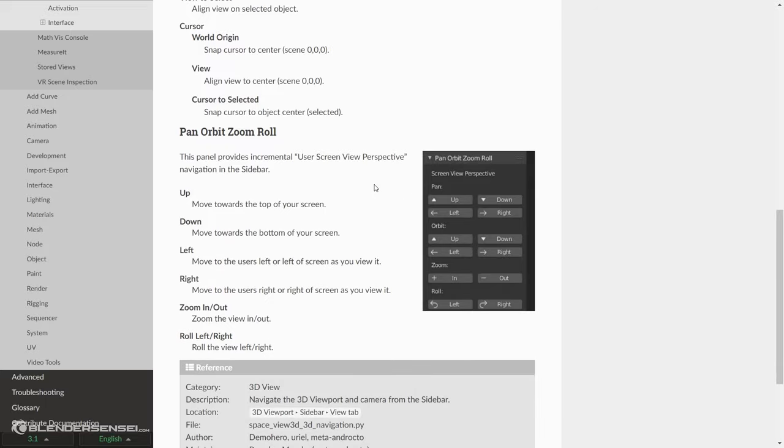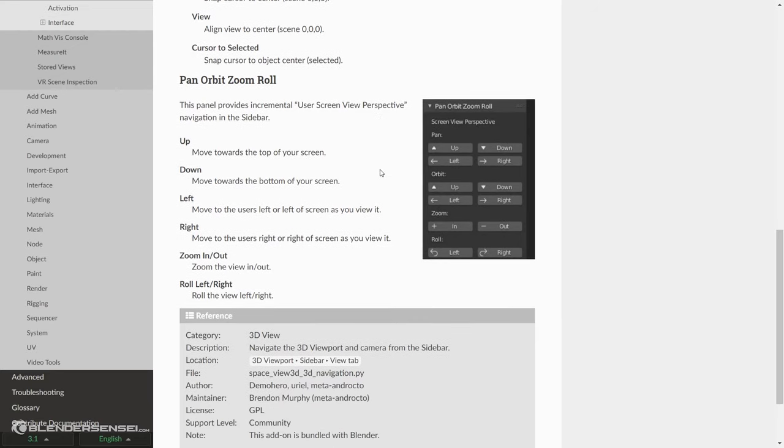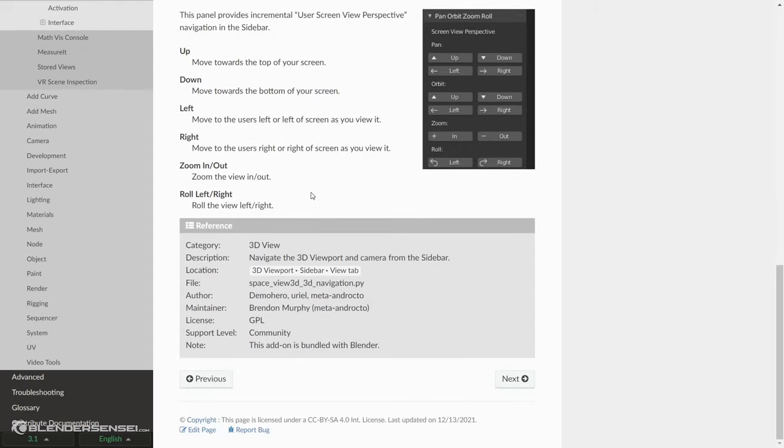This panel provides incremental user screen view perspective navigation in the sidebar. And then it proceeds to give a description for up, down, left, and right. I assume most people know what directions are. Zoom in and out: Zoom the view in and out. Roll left and right: Roll the view left and right. And that's it.